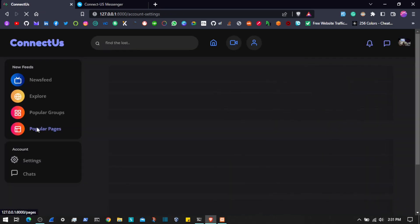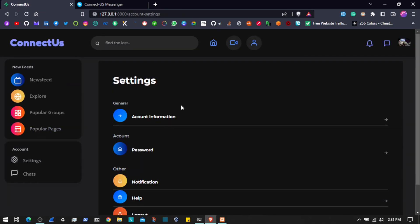We also have the admin panel. For the admin panel we are using Filament to quickly generate the admin panel. Once we complete the user side or client side, we will come to the admin side where we will be using the Filament admin panel generator to generate an admin panel for this application.